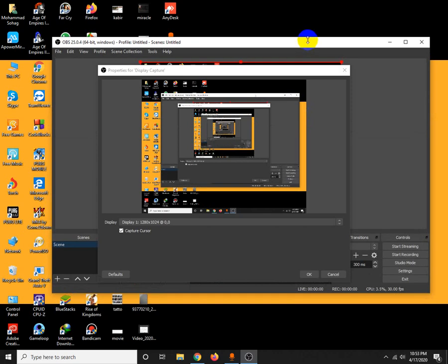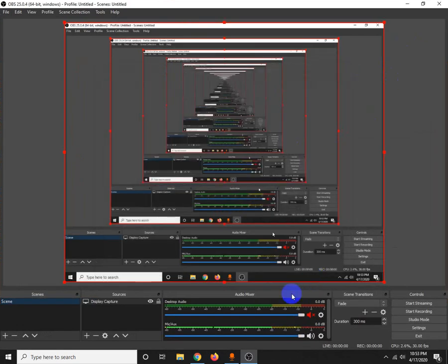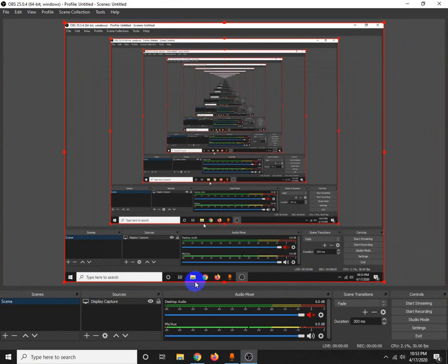You can capture your screen. I can get a screen capture, and I can also use a webcam to show your face.